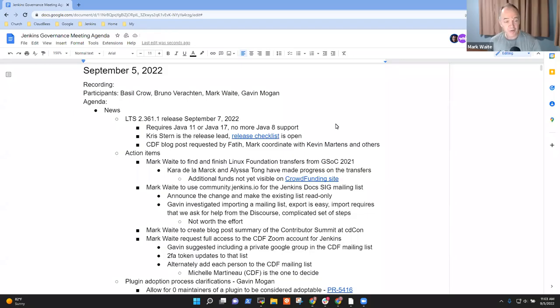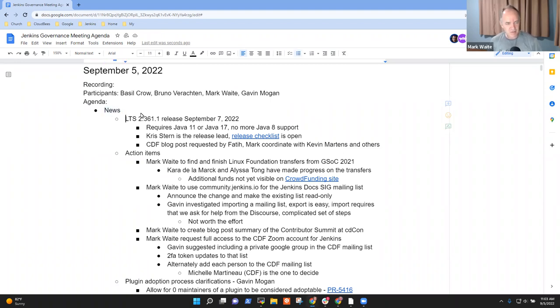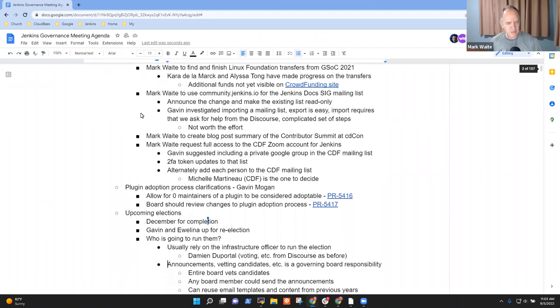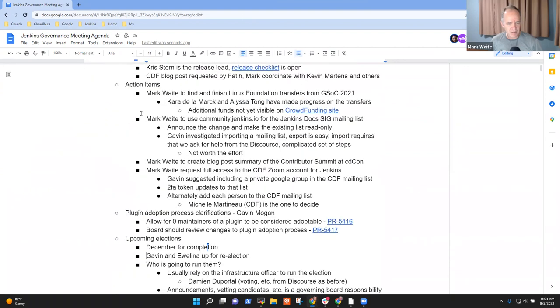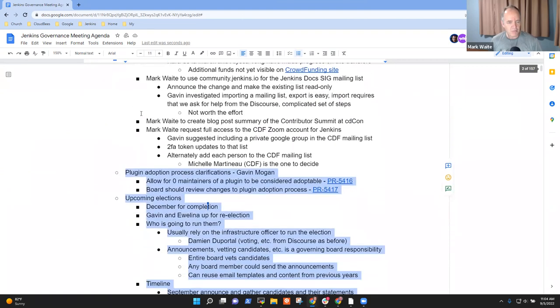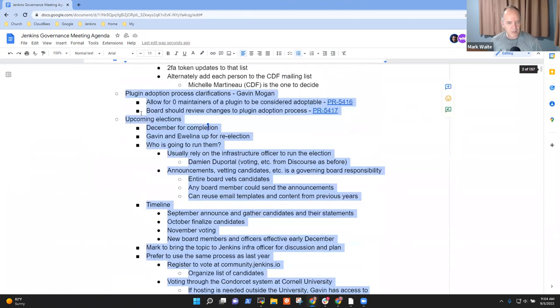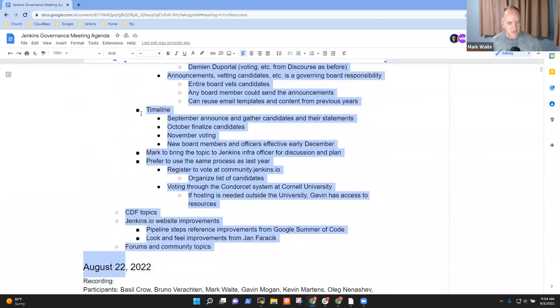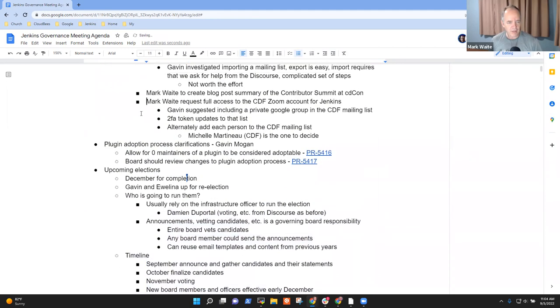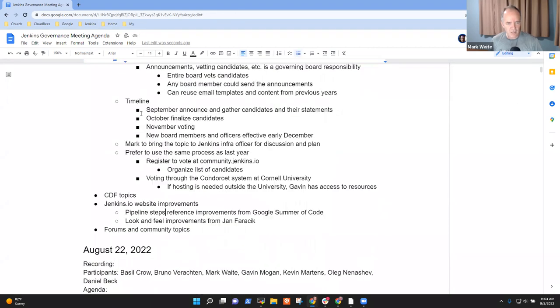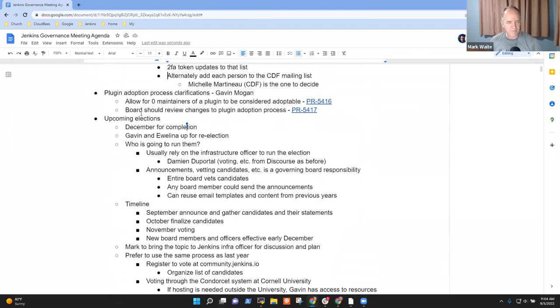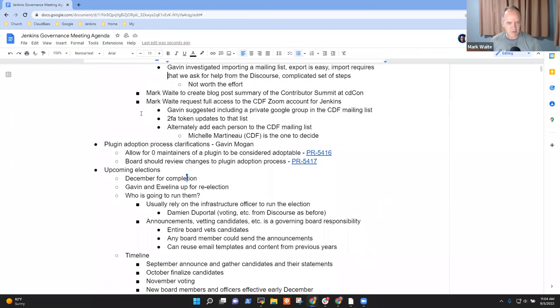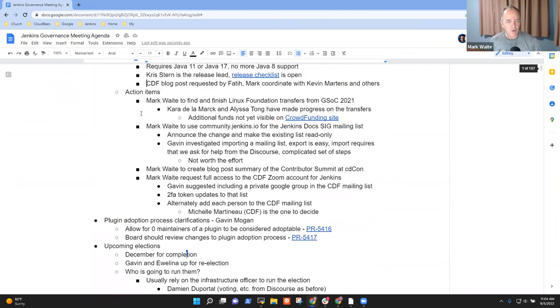Welcome, everyone. It's September 5th, 2022. This is the Jenkins Governance Board meeting. Topics I see on the agenda include news - oops, I've got a bad indentation here. Let's fix this indentation mistake. Plugin adoption process improvements, upcoming elections, CDF topics if any, Jenkins I.O. website improvements and forums and community topics. Any other items that need to go on the agenda?